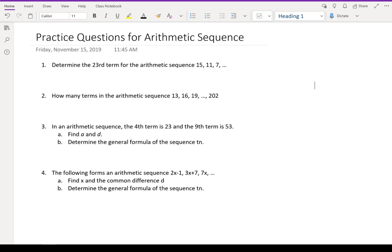In this video I've got four practice questions for arithmetic sequences. Before I go ahead and write out the answers and explain, I encourage you to pause the video and do the questions yourself first. Take out a piece of paper and a pen or pencil, start working on the questions, see how far you can get, and then play the video for the answers afterwards.